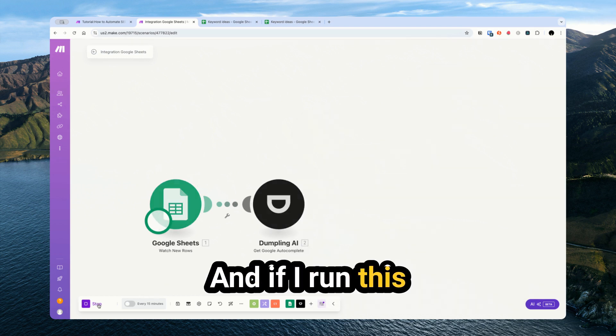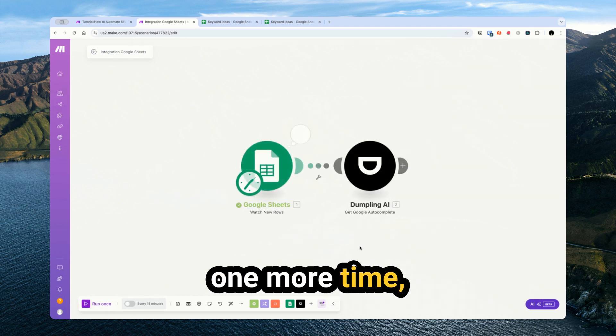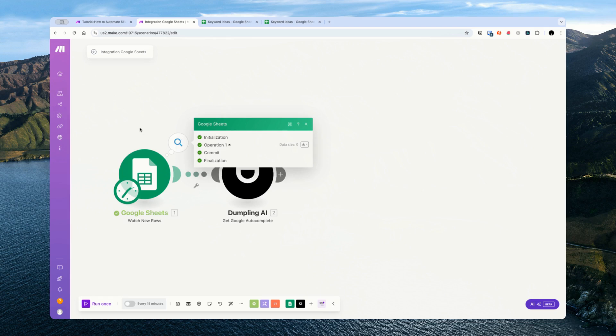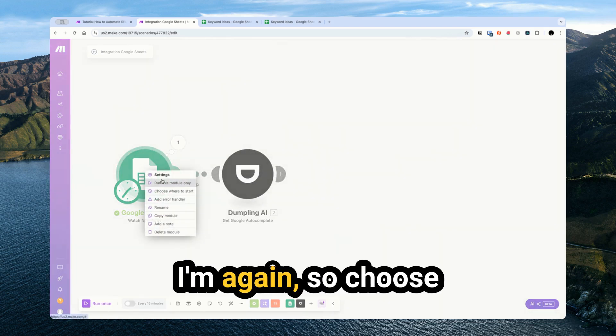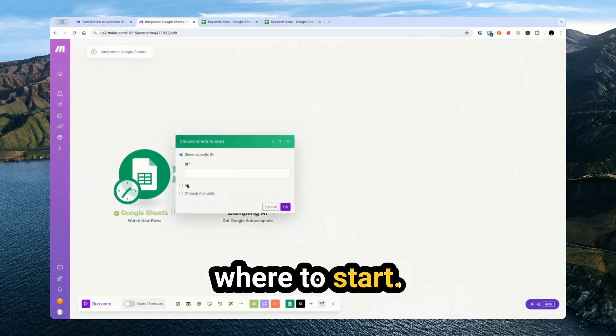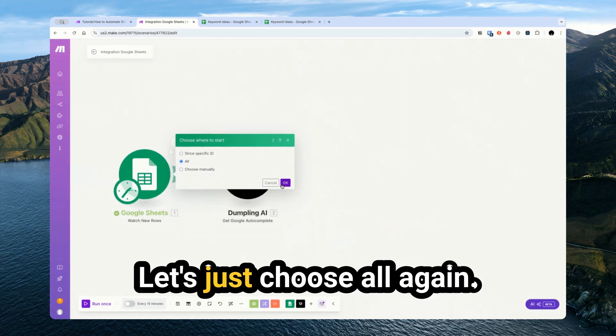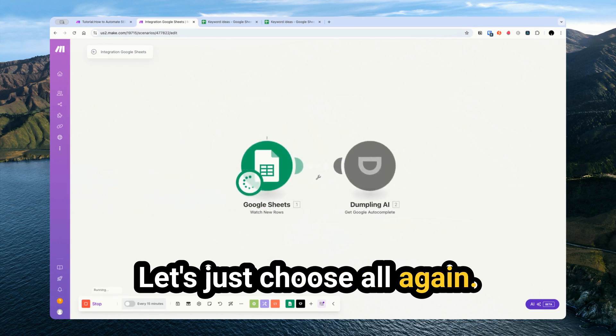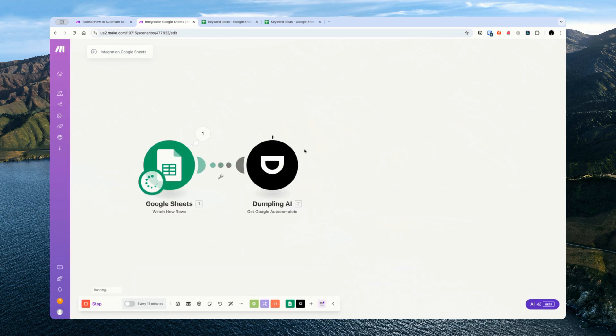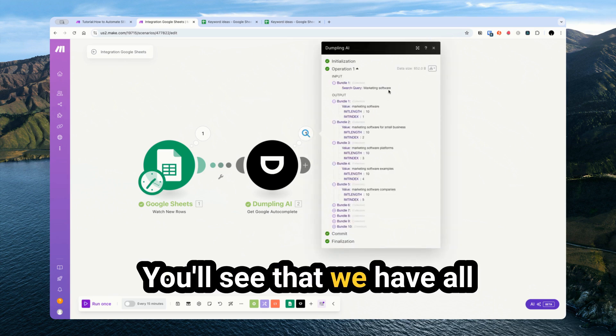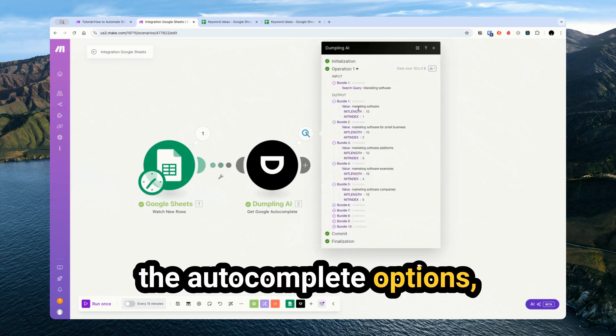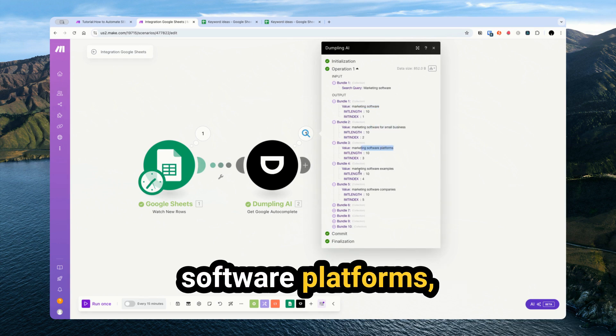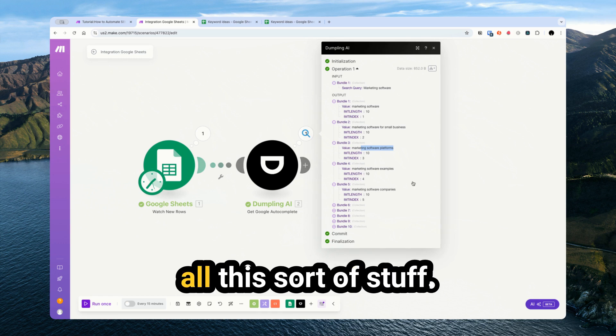If I run this one more time, choose where to start, let's just choose all again. You'll see that we have all the autocomplete options. So marketing software, marketing software for small business, marketing software platforms, all this sort of stuff.